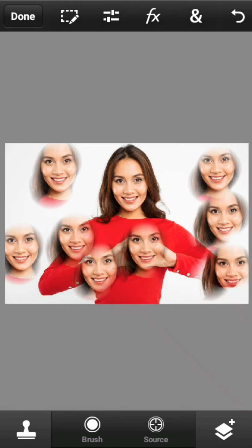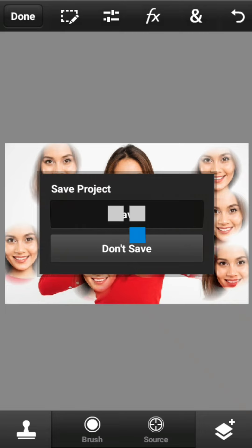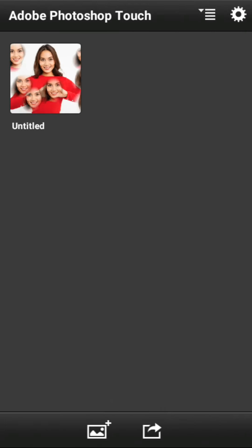Sobat semua bisa berkreasi sendiri. Apabila sudah selesai, tekan tombol done untuk menyimpan projects, yang nantinya bisa sobat editing kembali.